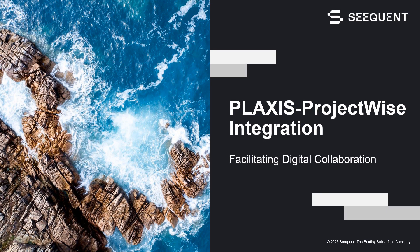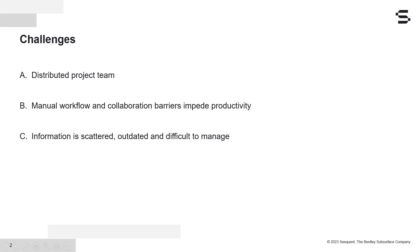Hello everyone, this video will demonstrate how the PLAXIS Project Wise integration can be beneficial in driving better infrastructure project outcomes in terms of delivering projects faster and reducing cost and risk. So let's get started.